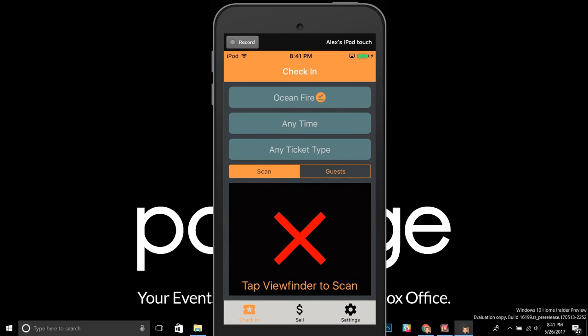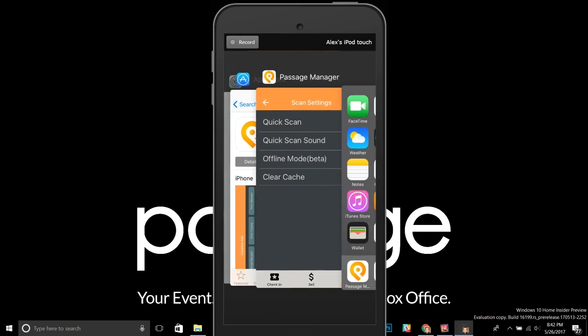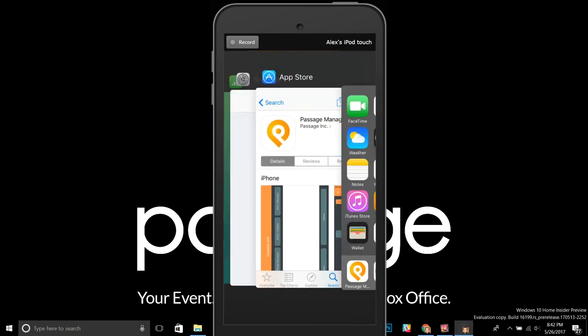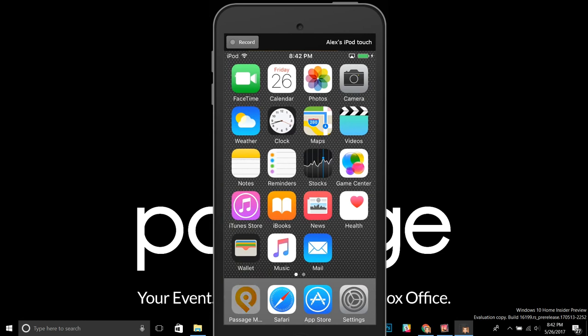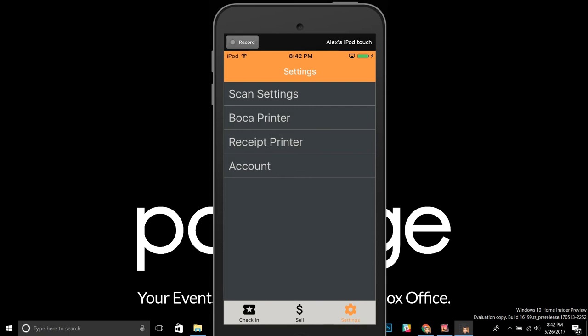Third and finally, this feature is in beta. We've been testing it and it's working great, but you could find some bugs. If you run into any troubles, let us know so we can try to fix it. You can also easily go into Settings, disable offline mode, and then to clear it from memory, tap the home button twice to show all apps and swipe the Passage Manager app out of memory.